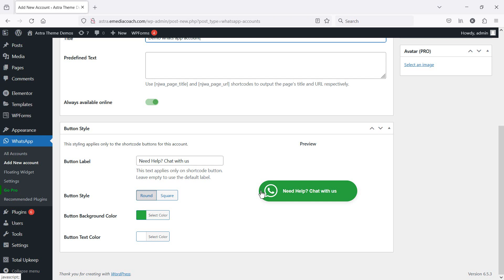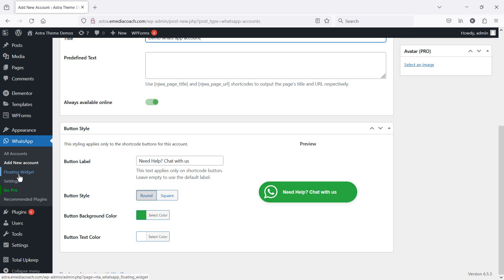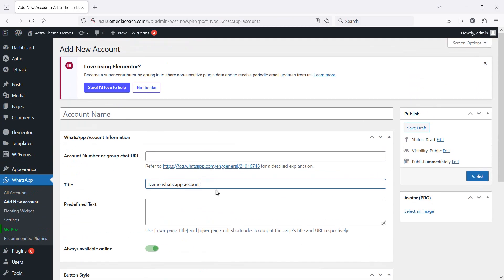I like the floating icon. If you want that, you just need to head to the left hand side here and click on the floating widget. But first I'll just publish this WhatsApp account.